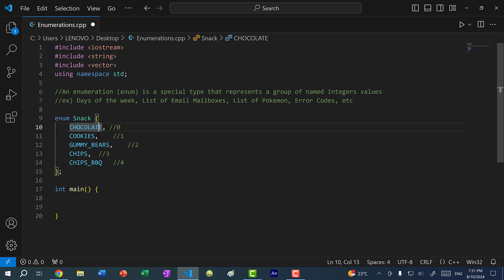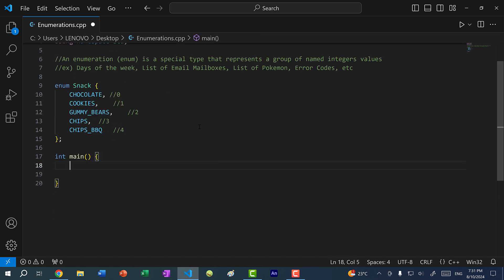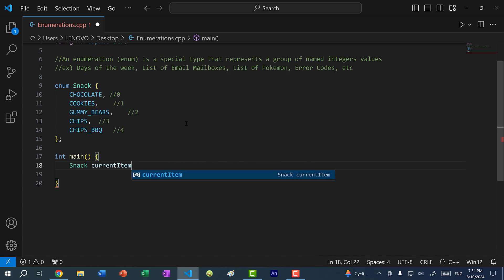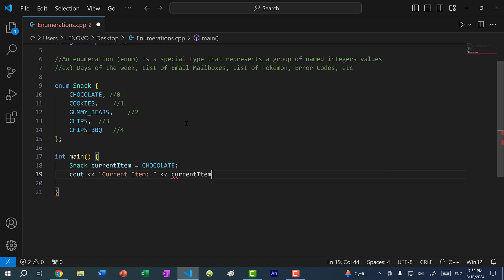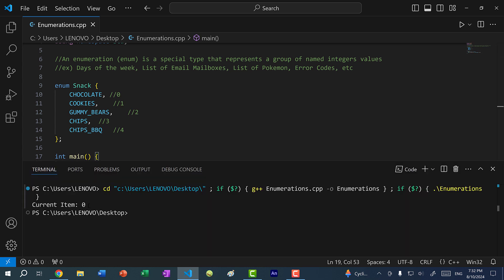So chocolate is 0, cookies is 1, gummy bears is 2, chips is 3, and chips barbecue is 4. An enum is a type, so I can create a variable of the snack type. Let's create a variable called current_item and assign it to CHOCOLATE. If I print out current_item, we get current item is zero.